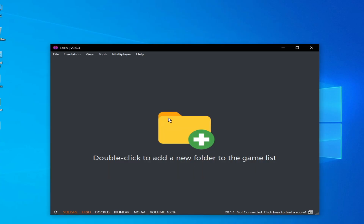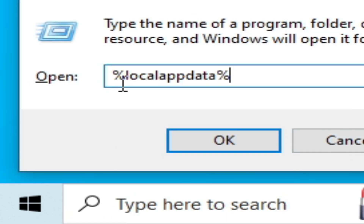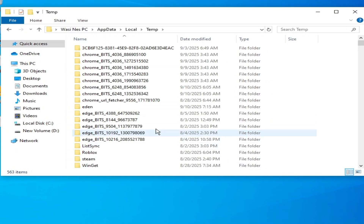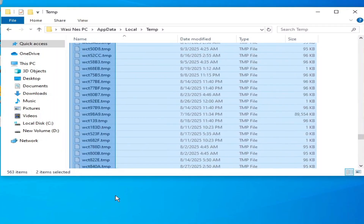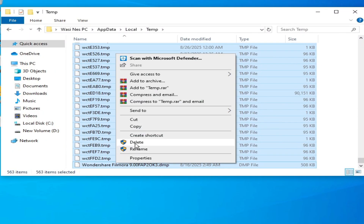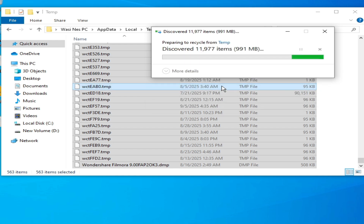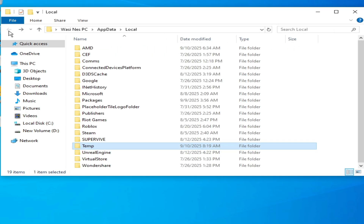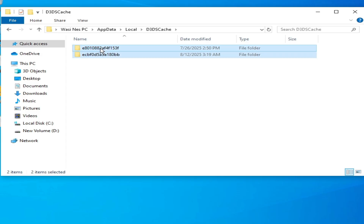If you're still facing the issue, close your emulator. Go to the search bar on Windows, type 'run', press Enter, type '%localappdata%', and click OK. Scroll down to the Temp folder and delete all files and folders from there. Skip any files that cannot be deleted and continue.